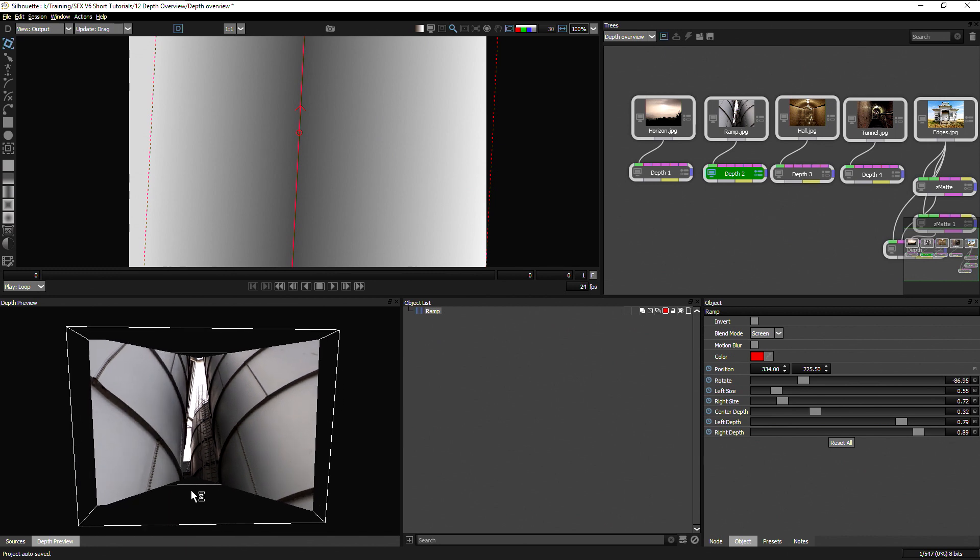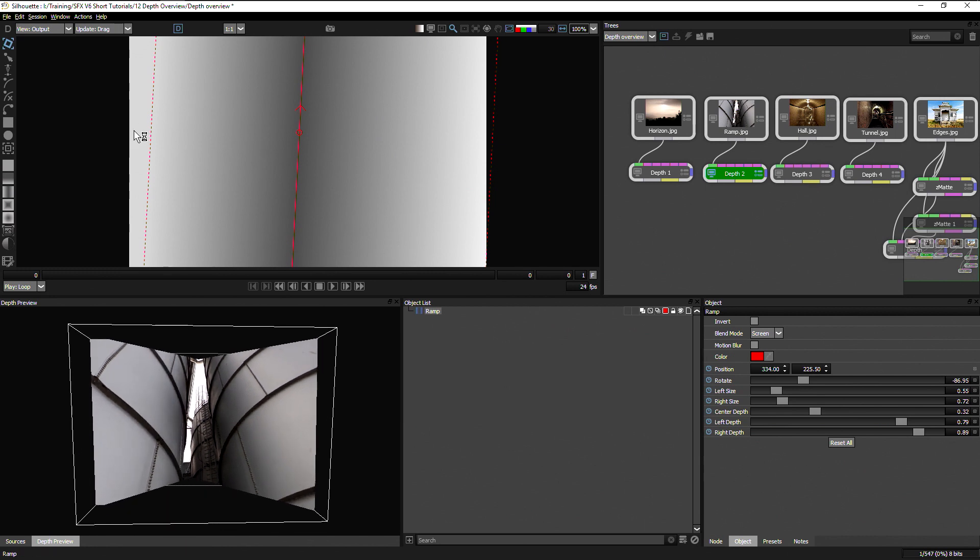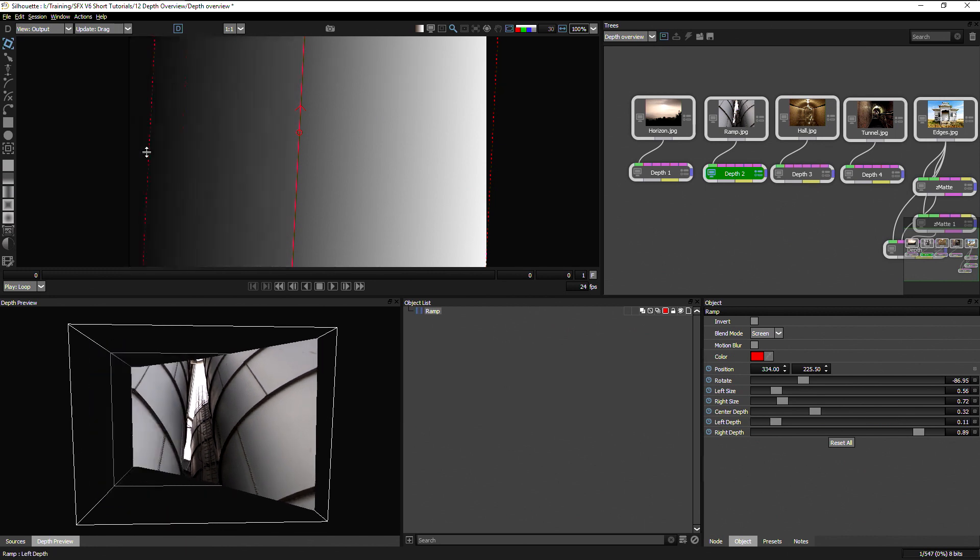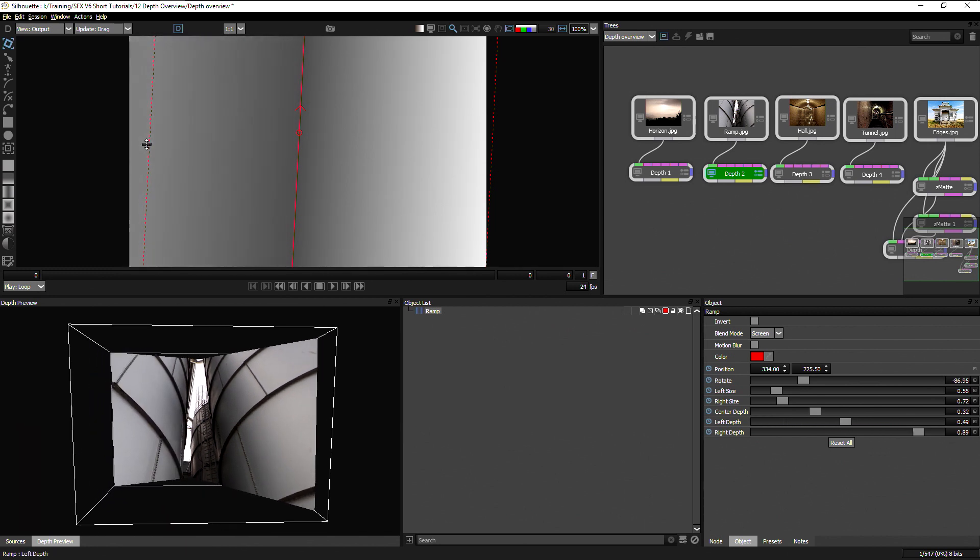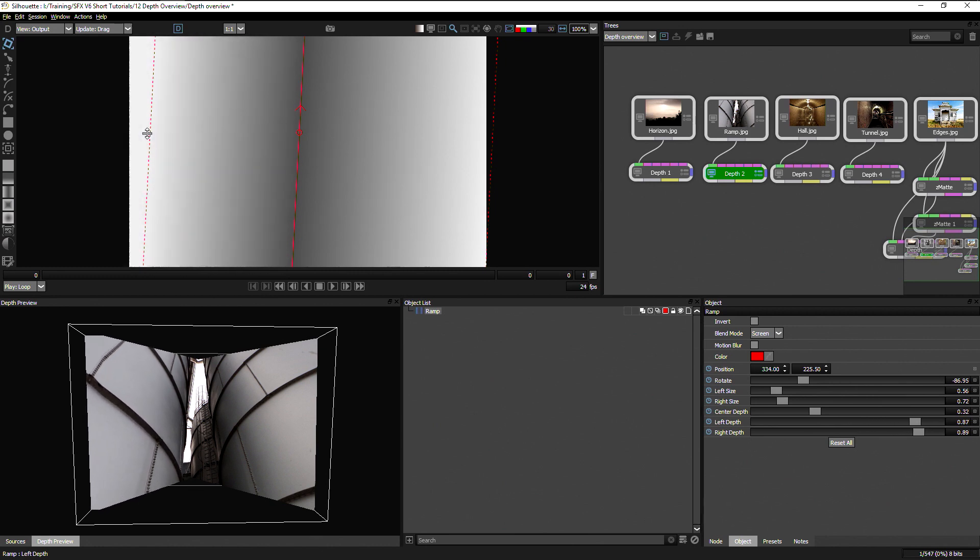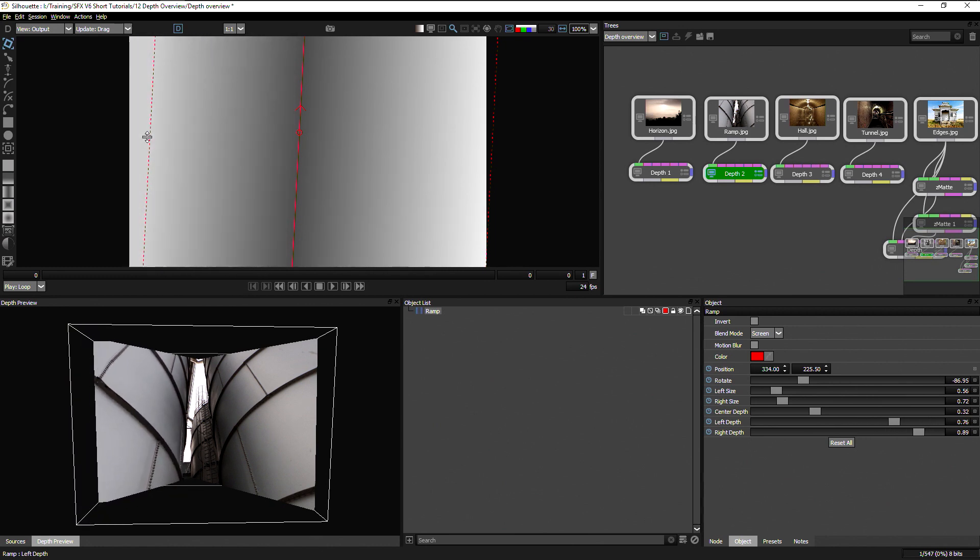And if we hold down the control key, we can also use the onscreen controls to scrub up and down the depth distances.